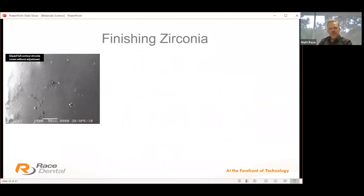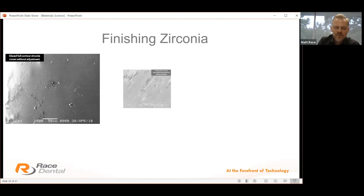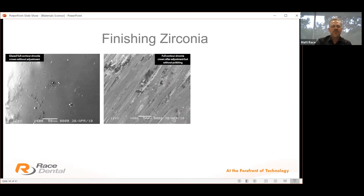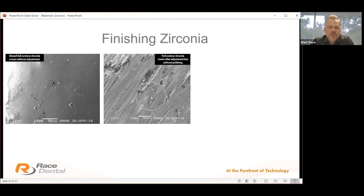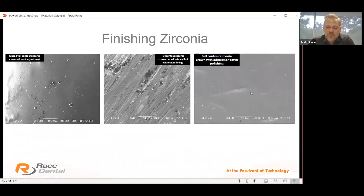Here's what zirconia looks like coming out of the sintering furnace — quite smooth and a nice product. If you make an adjustment and grind the surface — for example, adjusting an occlusal high spot — it's imperative that it's adjusted and polished again. The unpolished surface is quite coarse and unstable, which is very detrimental to the opposing dentition. Once polished again it becomes the best product available — a high-polished, lustred zirconia has a smoother surface than Type 4 gold.